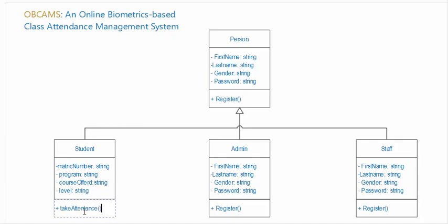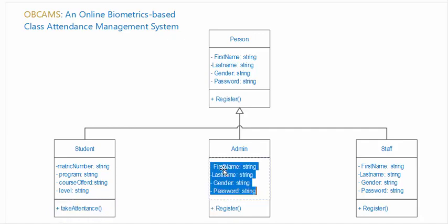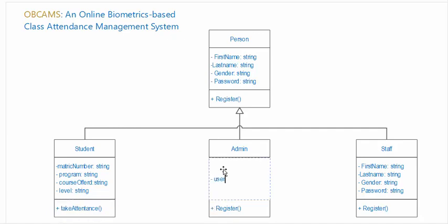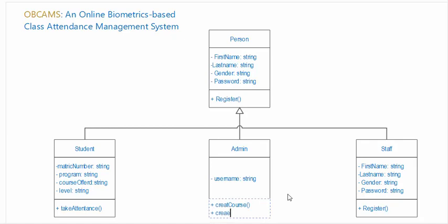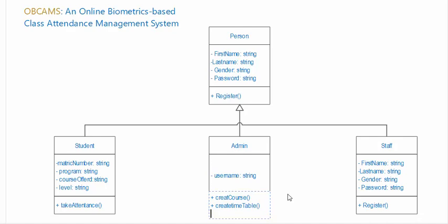Now let's add the attributes for admin. For admin we have username. Let's add the function to the admin. The admin can create course, can create the timetable, can register.